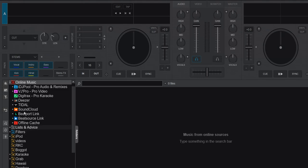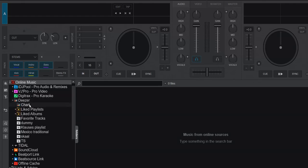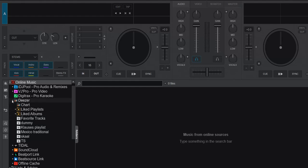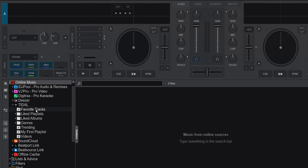This is all about lists underneath each of these content providers, or at least some of them. Deezer has had these kind of charts and folders and lists for quite a while now. But recently, Tidal has been expanded, so it also has genre lists.